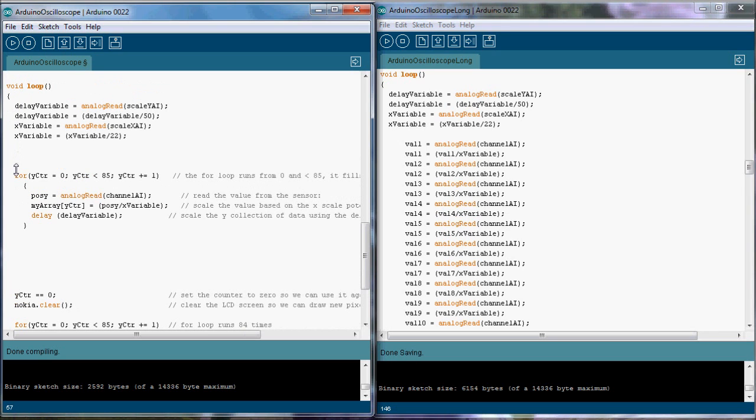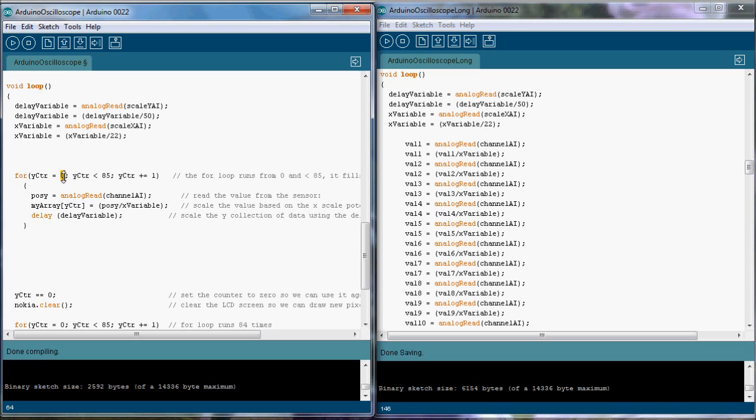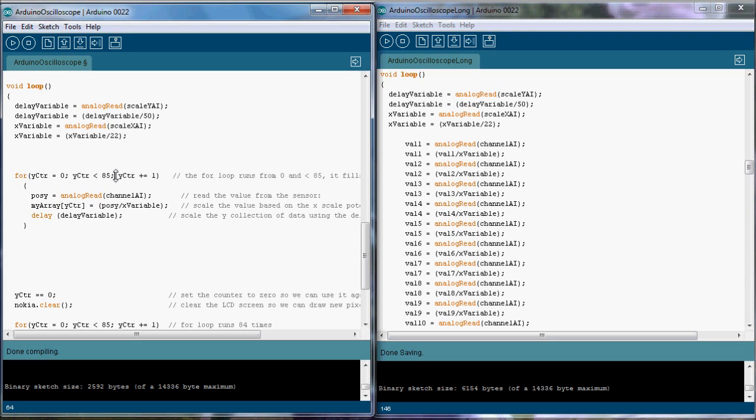In this for loop, the code will execute downward and repeats until this evaluation is false. For starters it says the Y counter - we want to do the for loop while between zero and it's less than 85. Once this evaluation is true, it goes ahead and increments the counter to plus one. So we start at zero, then add one to it.